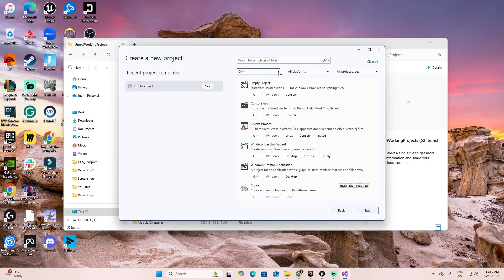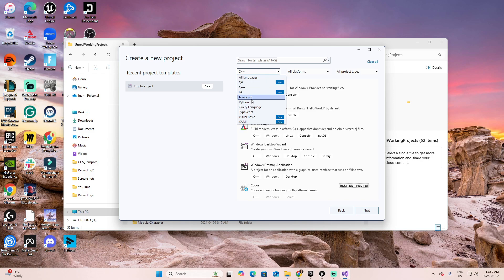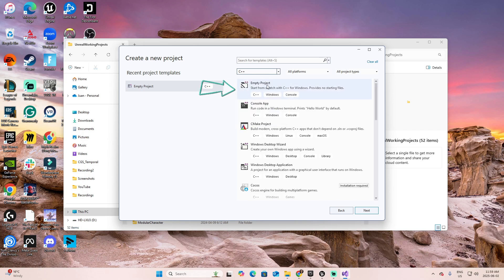On the top, you can select the type of platform that you want to use, the type of language that you want to use for this project. In my case, it's C++. Select the option of empty project, and then Next.